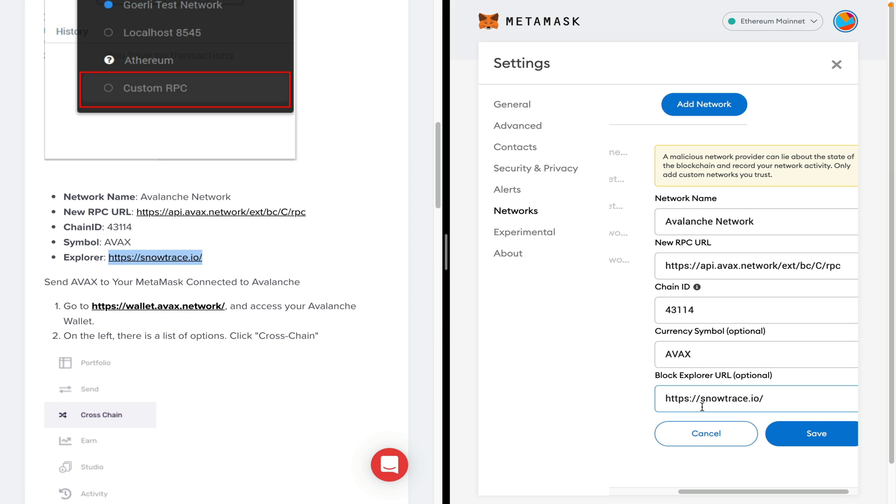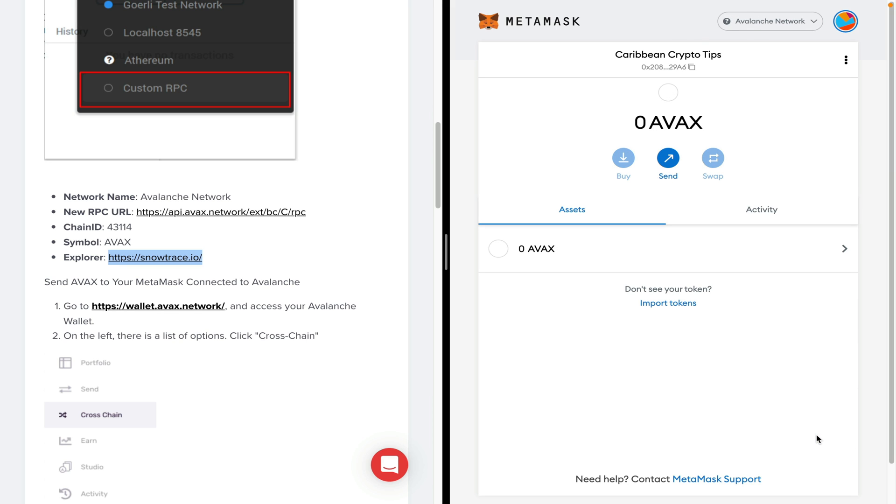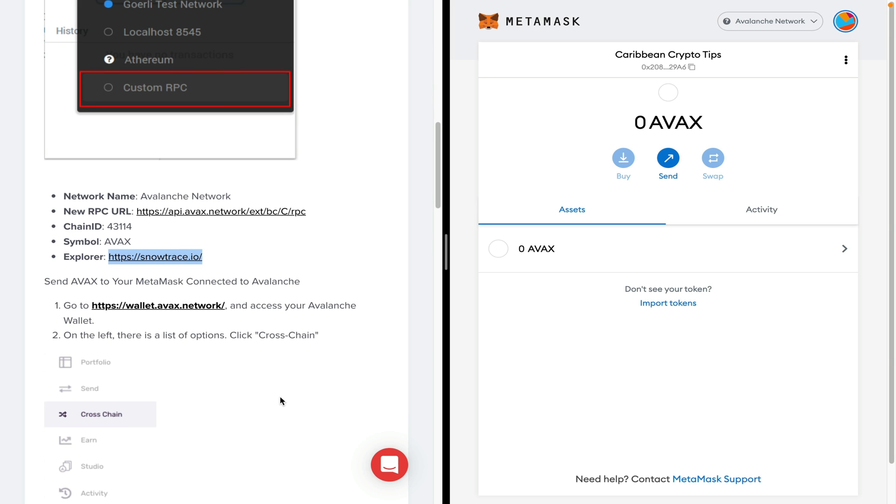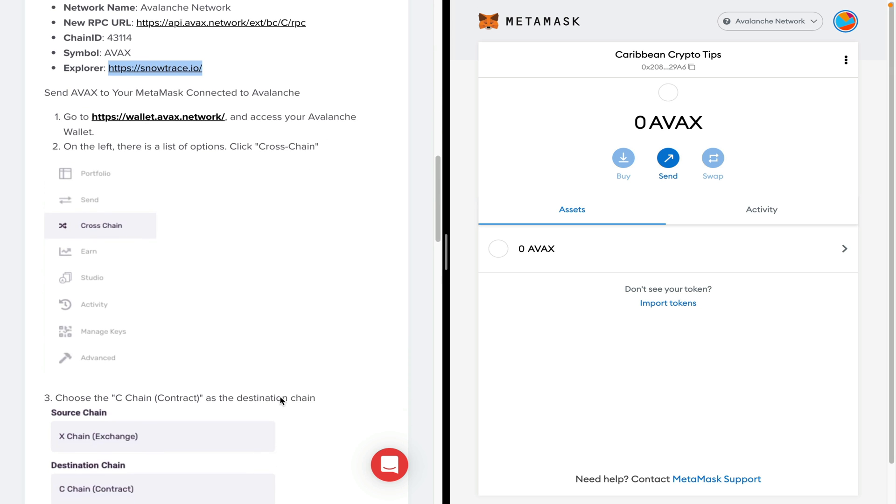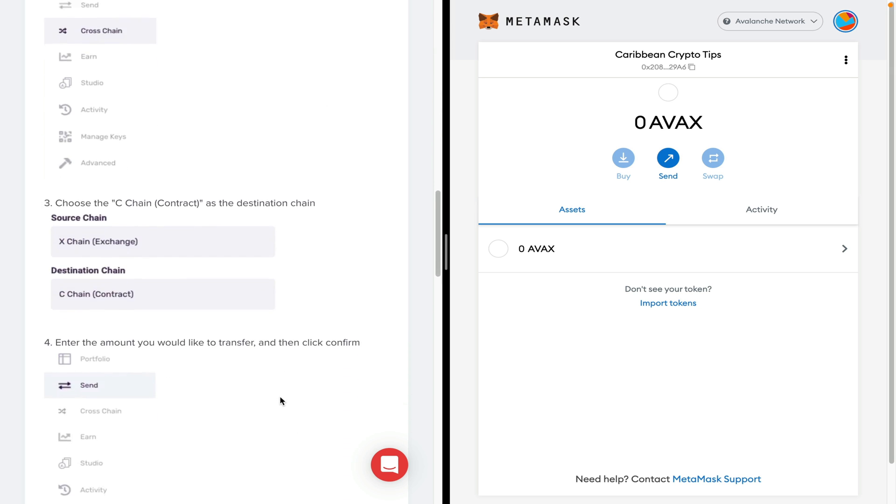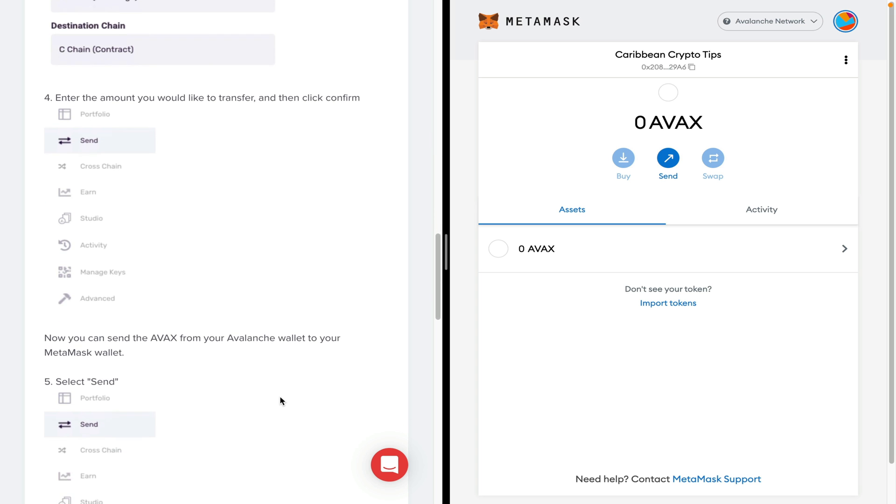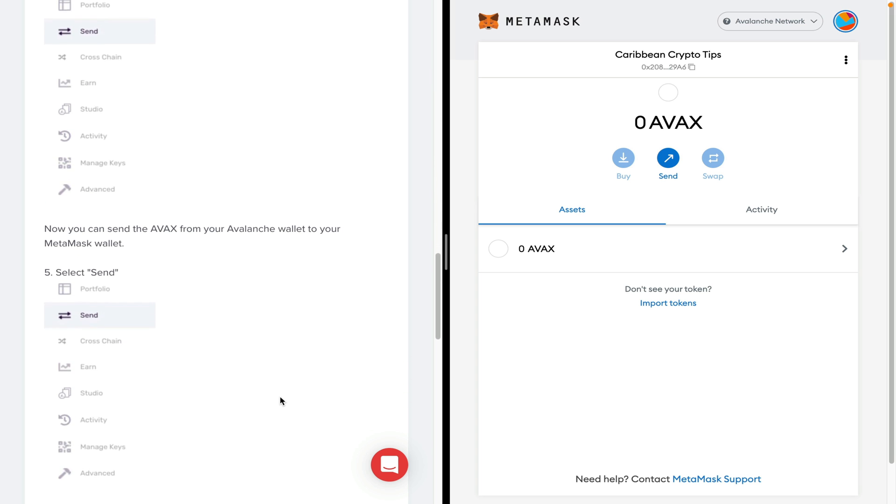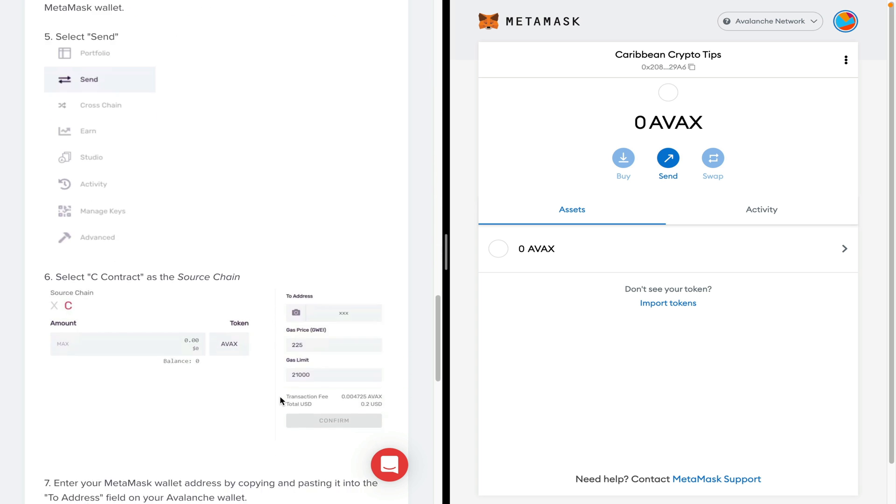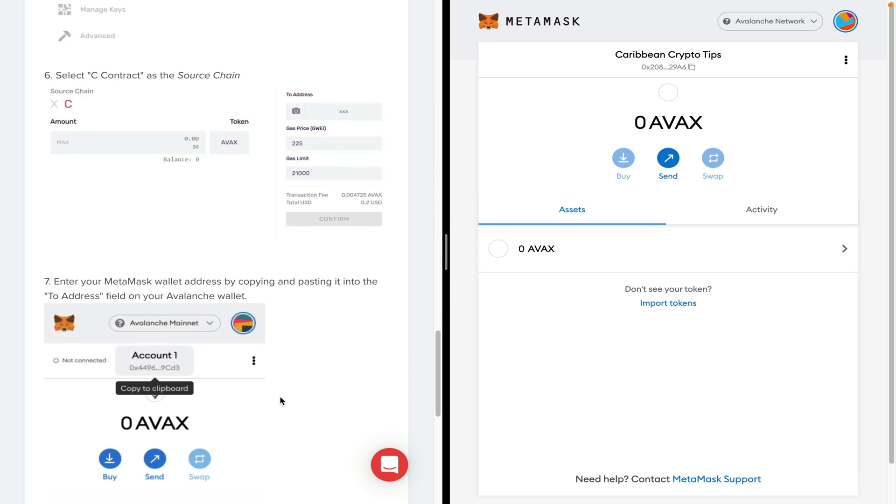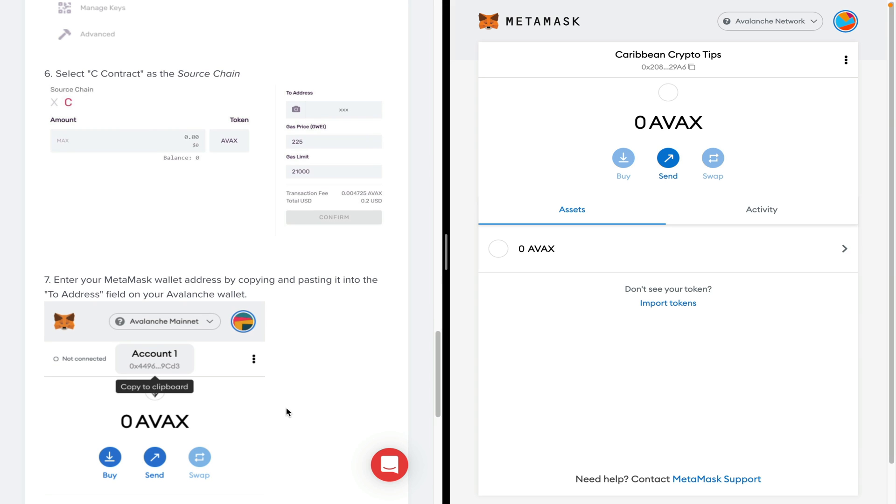Once that's done, we just have to click on save and now we are connected to the Avalanche network. I'm going to leave links in my video description for all of these websites, but I would recommend you go and read the full article as it explains how to use the Avalanche wallet and how to interact with Metamask perfectly. But if you don't want to read it yourself, that's fine because I'm going to show you guys how to send from my Avalanche wallet to my Metamask.